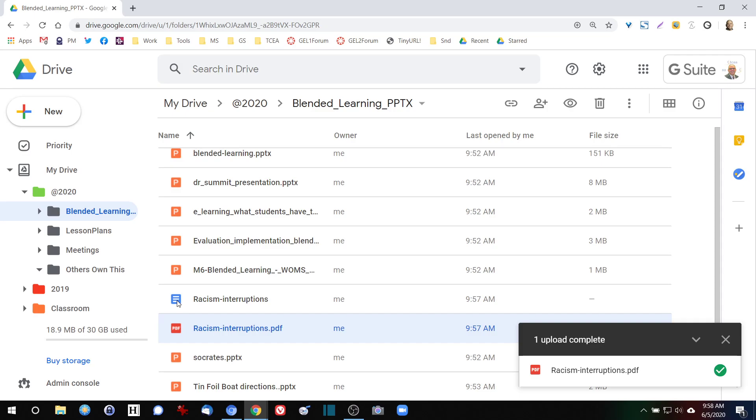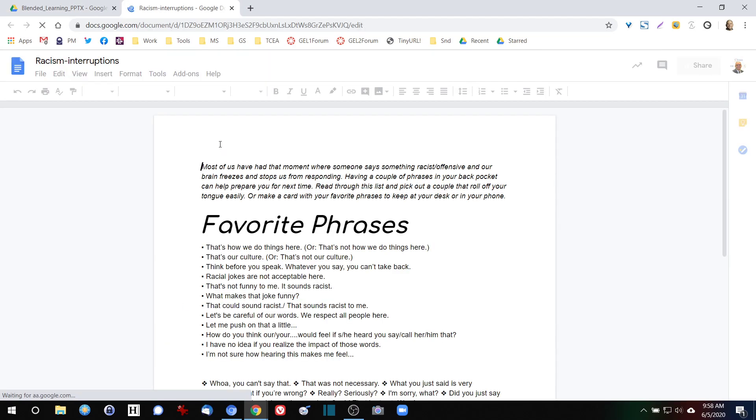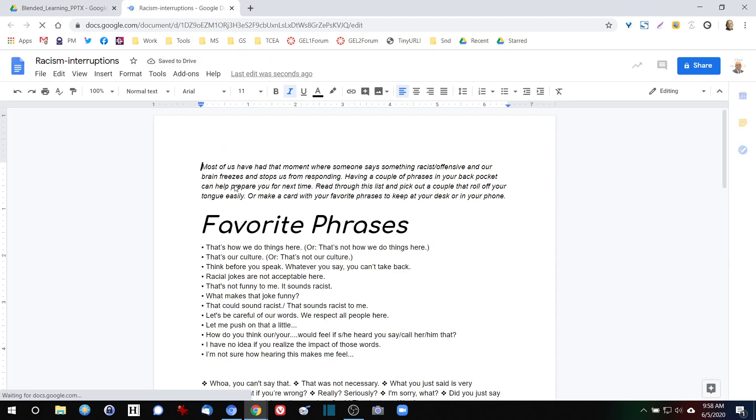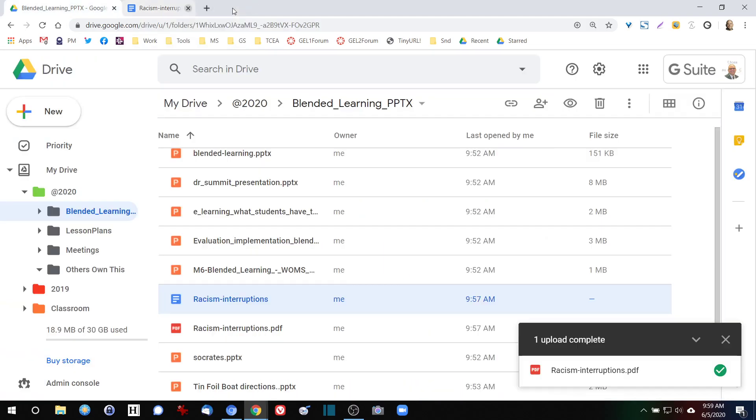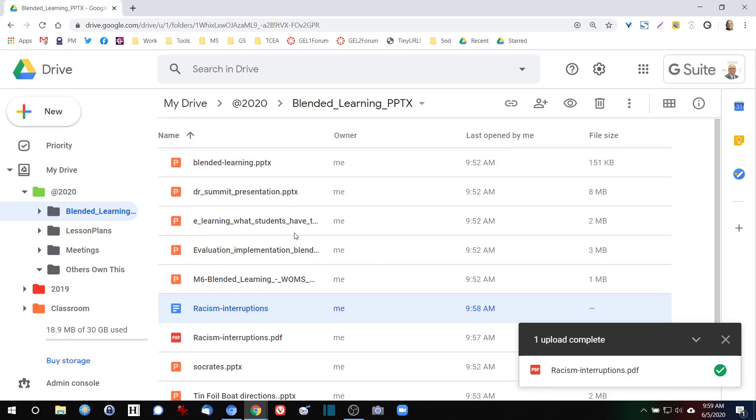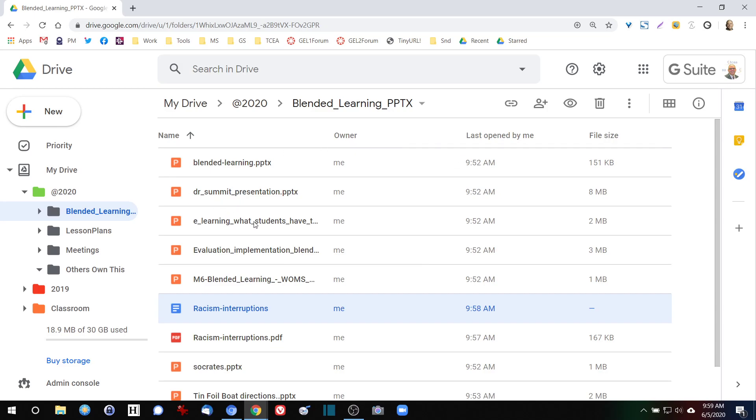So if I open up my racism interruptions again, you can see that the edit I made—favorite phrases—is still there and accessible. Now I have a lot of different tools and resources that I can take advantage of when I'm working with this, and we're going to explore those in a little bit.